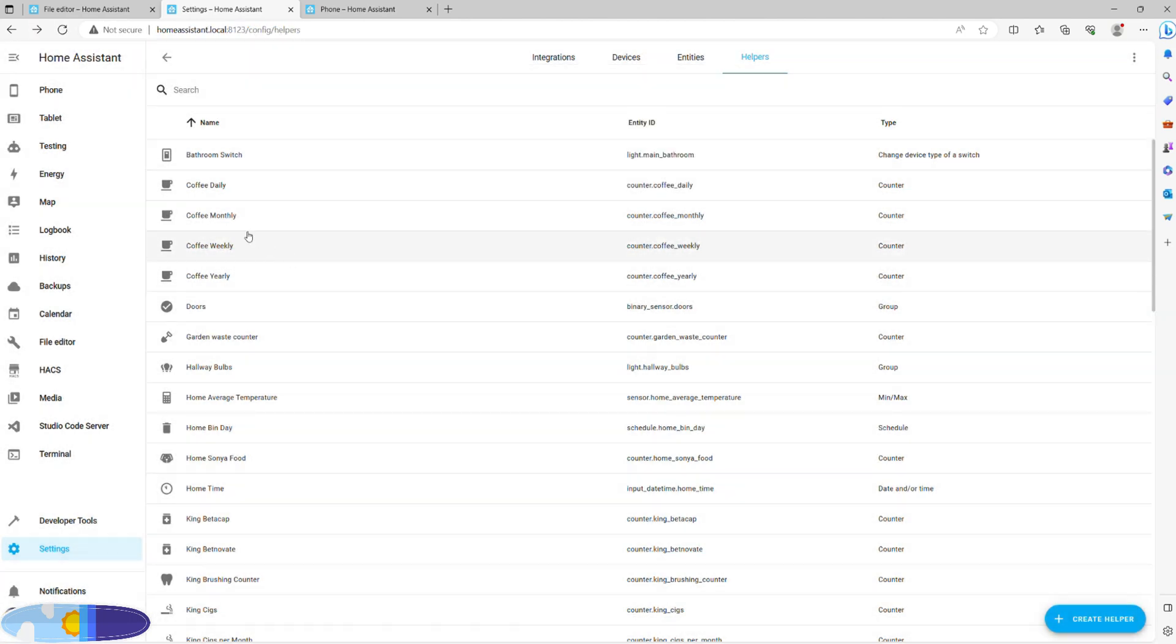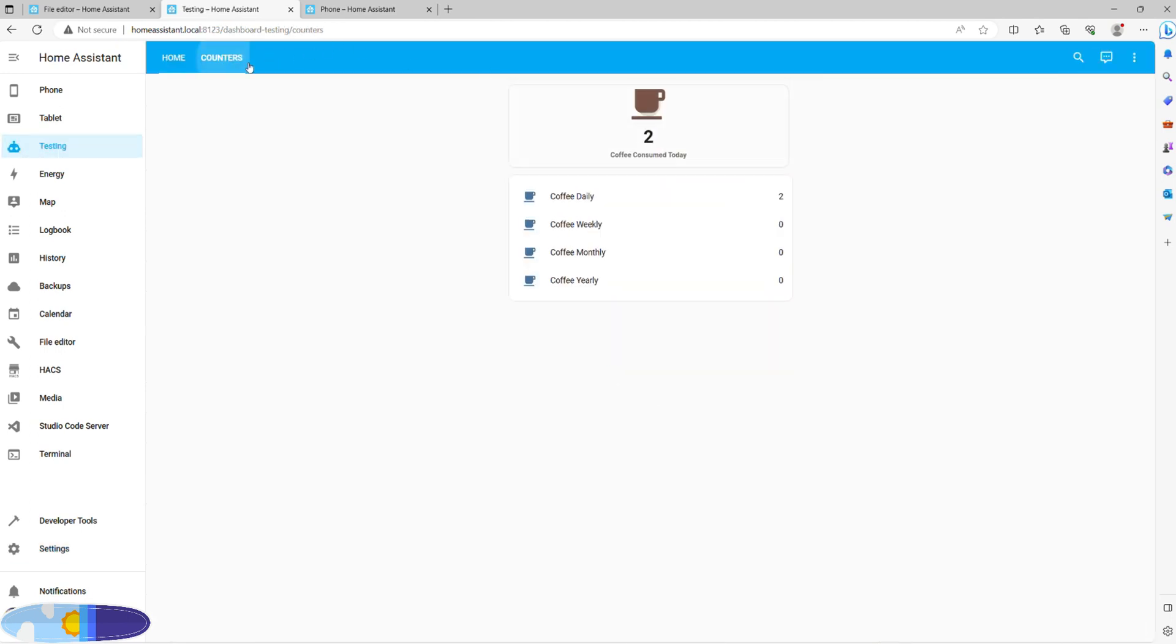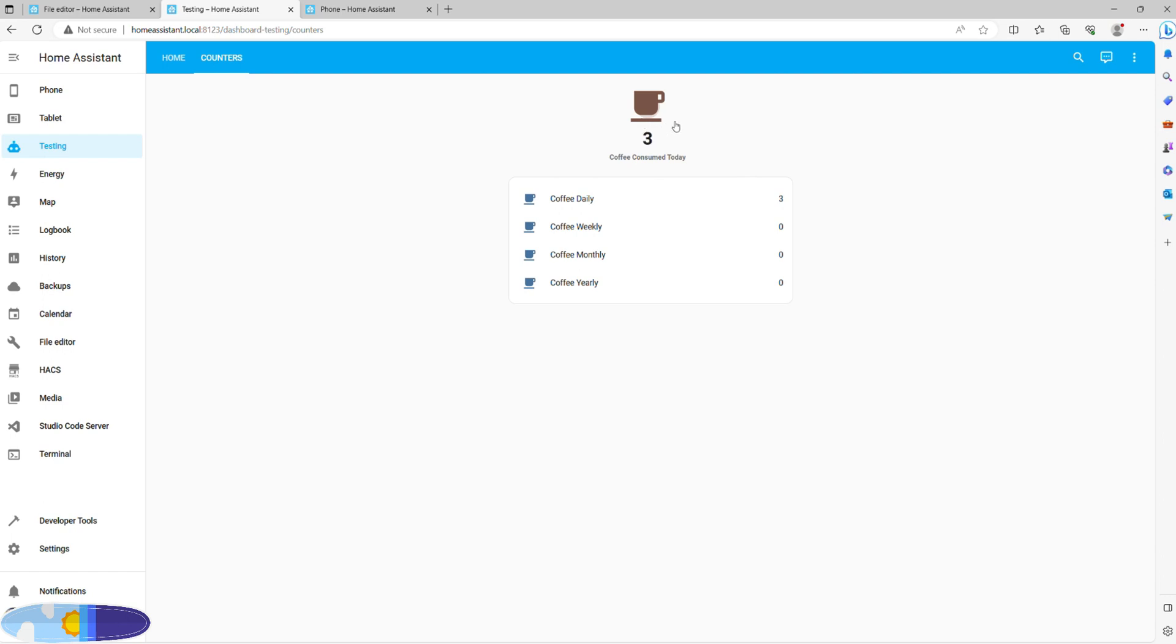Those can now be added to your dashboard, and you can even set a button type card to control the value of daily intake. For the single-tap to call service counter increment, and double-tap to call service counter decrement. As you can see, it works really well already, but it doesn't change things for the other three counters.